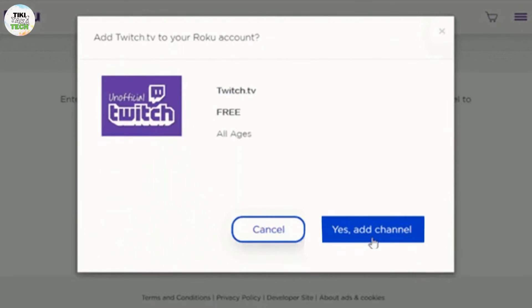Now select Twitch and add Twitch to your Roku channels. On the Twitch channel detail page, select add channel or install to download and add Twitch to your Roku channels.